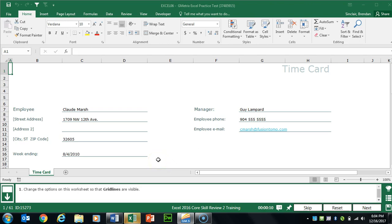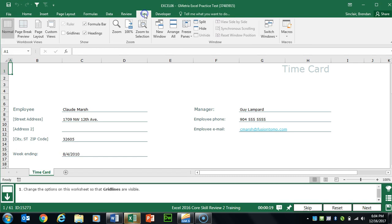We are working on GMetrics Excel Core Skills Review 2. The first task asks us to make the grid lines visible. Go to the View tab at the top and in the Show group, just click Grid Lines.